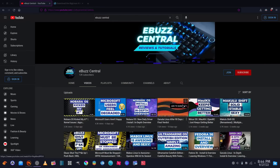Hey everybody, it's Troy. Before we get started with this video, I want to thank everybody — we finally busted the 13,000 mark. We're actually at 13,050 subscribers at the time I'm making this video. Thank you guys so much; your support of this channel means everything to me, and I'm glad I'm doing things that people actually want to watch.